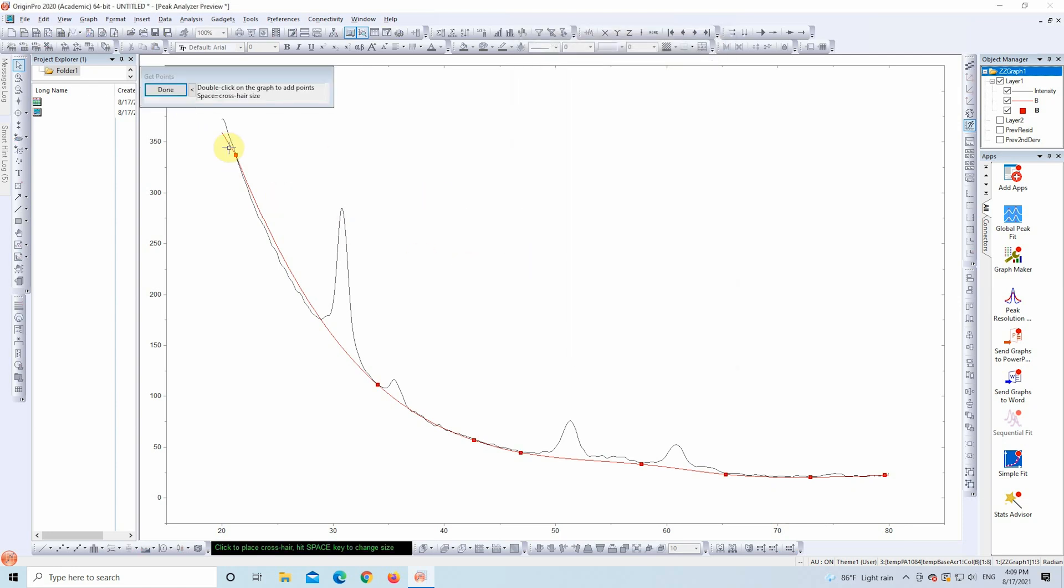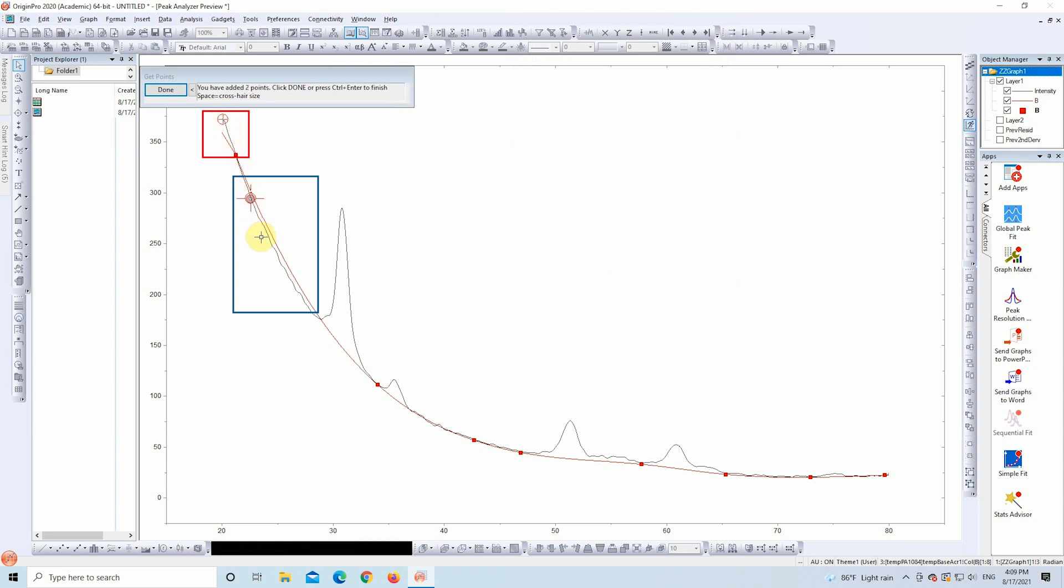As the prompt says, double-click anywhere on the graph to add a new anchor point. I notice a section where the baseline dips too far, so I'll place a point there and another one here.